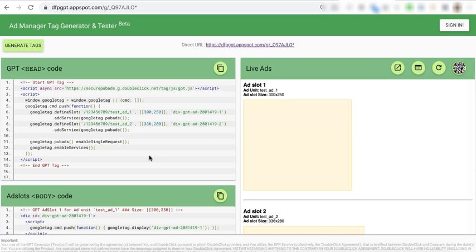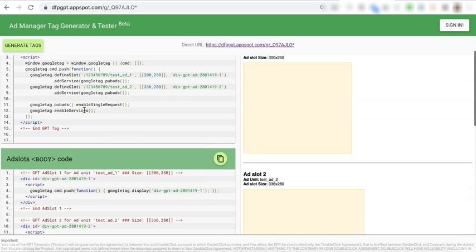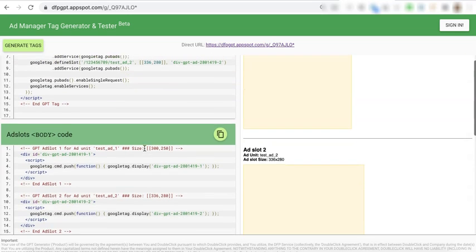On Ad Manager Tag Generator and Tester, let's pretend you already have generated your header and body tags.